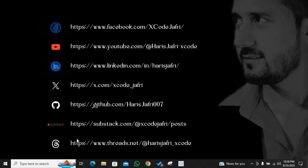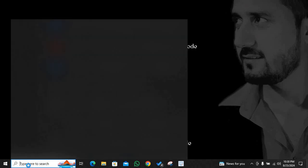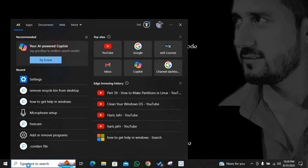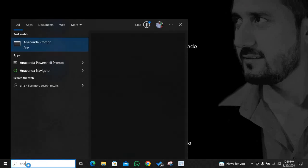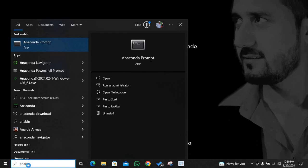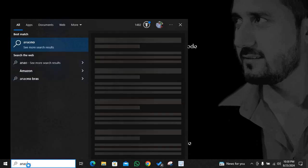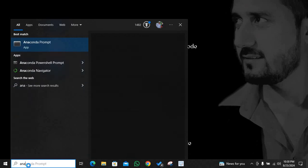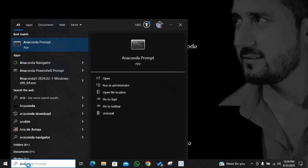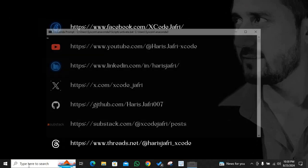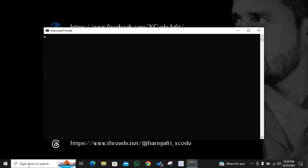Why I told you not to launch the Anaconda Navigator is that it is always better that you work on command line interface. So we are going to hit the search bar and we are going to search for Anaconda prompt. I'll hit enter.